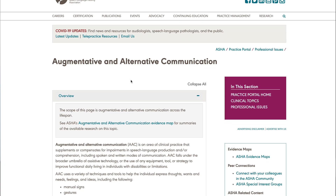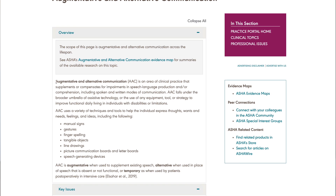I like to think about AAC as systems, tools, things that you can use when speech is absent. You can have speech without language and language without speech, and in both cases AAC should probably be considered. The American Speech Language Hearing Association, ASHA, defines AAC as an area of clinical practice that supplements or compensates for impairments in speech language production and or comprehension, including spoken and written modes of communication.